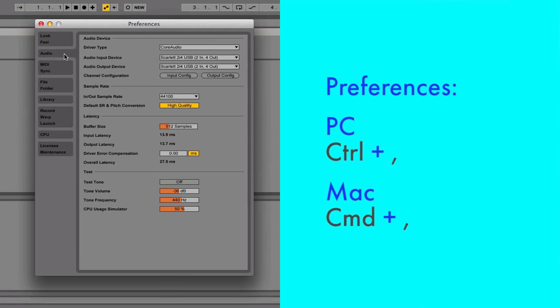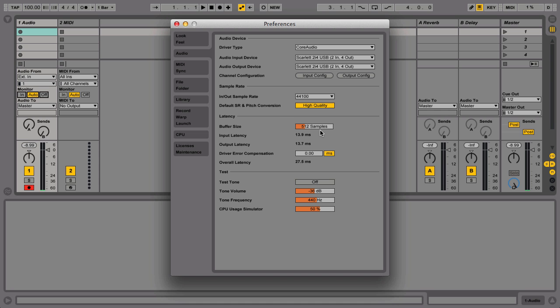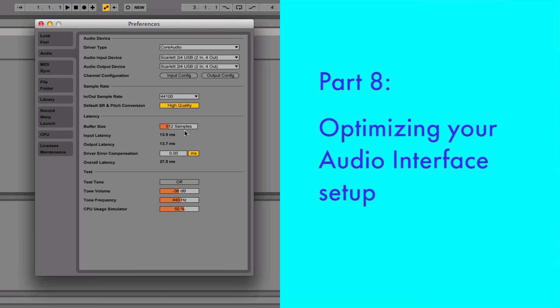In the Audio tab, you can make the buffer size smaller. To find out how to optimize this setting, please have a look at the tutorial video at the end of the Getting Started with Live 9 series.